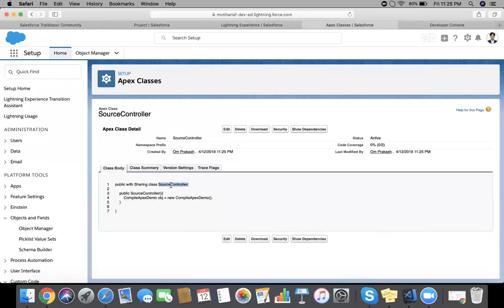So yes, when we modify any class, the compiler will also compile all the referenced classes from the modified class during saving. Thank you.